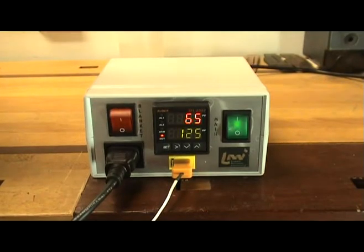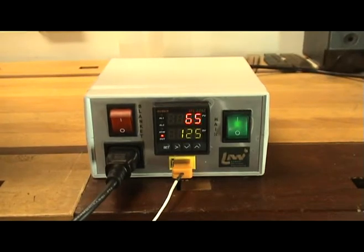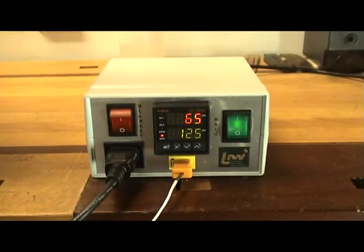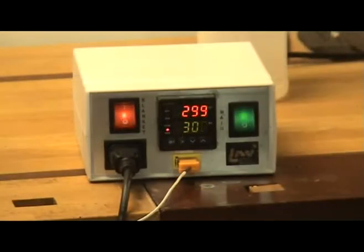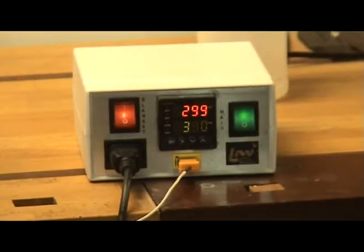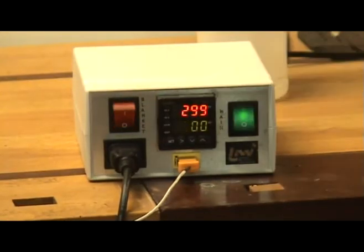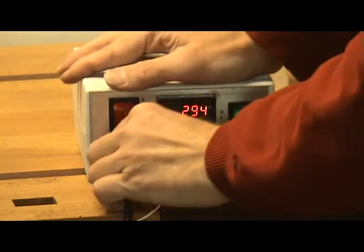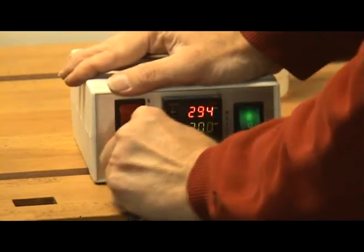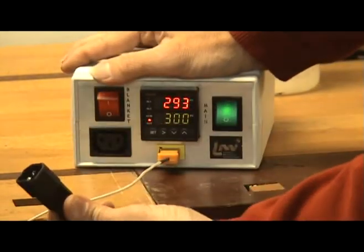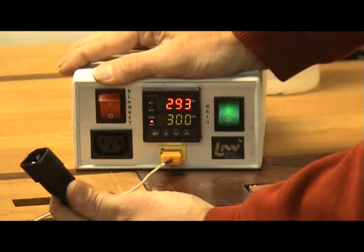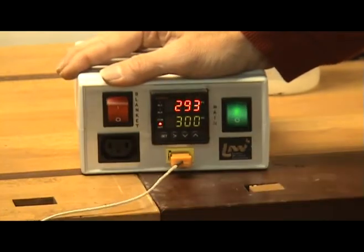In my shop while bending I turn off the phone, radio and any other distraction so that the process has my full attention. As an extra precaution I even unplug the temperature controller when finished bending. A few guys have had close calls or even burned down their shops bending sides, so make sure it doesn't happen to you.